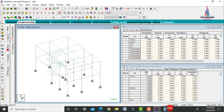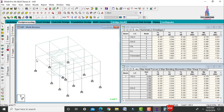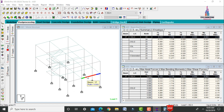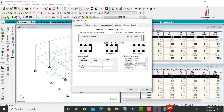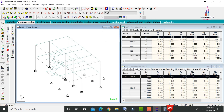Double-click on any beam and click Concrete Design. The primary beam has 3 bars of 10 mm diameter at 200 mm c/c spacing at the top, 3 bars of 10 mm diameter at 300 mm c/c at the bottom, and 18 stirrups of 8 mm diameter at 110 mm c/c.